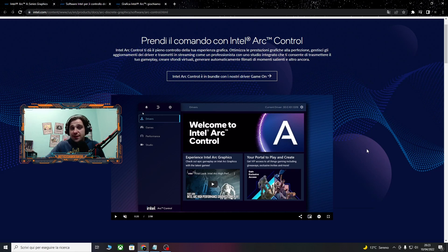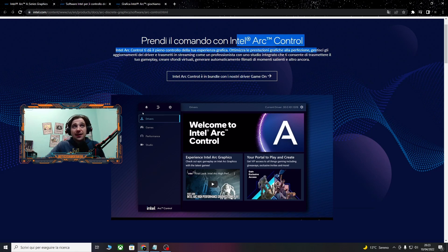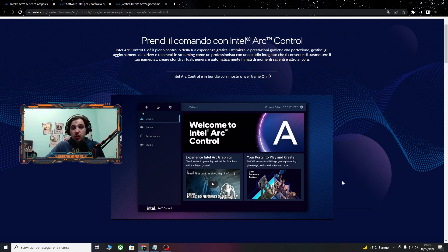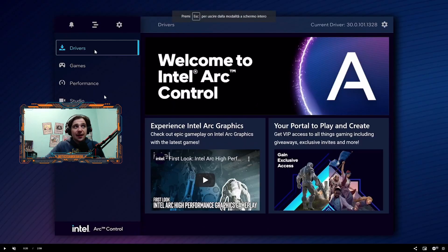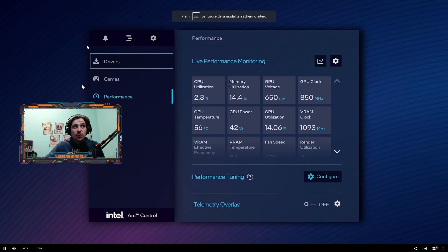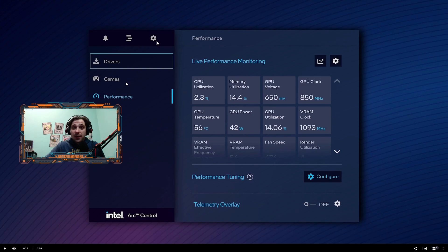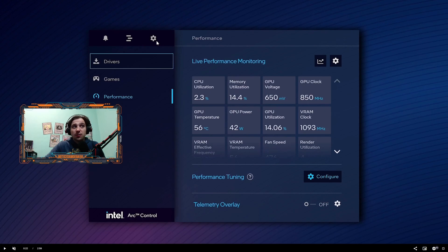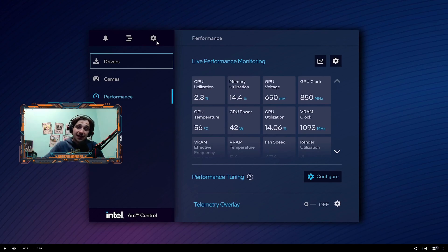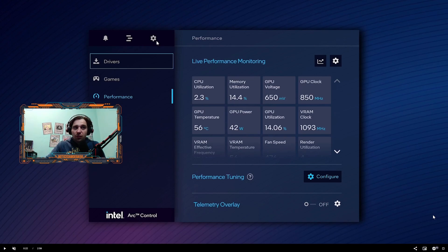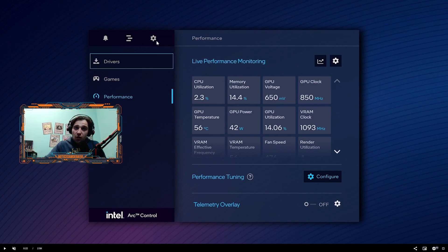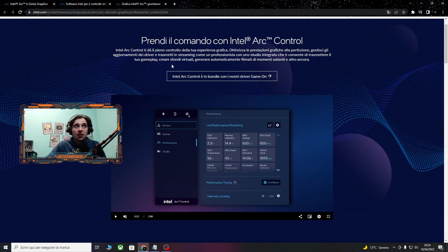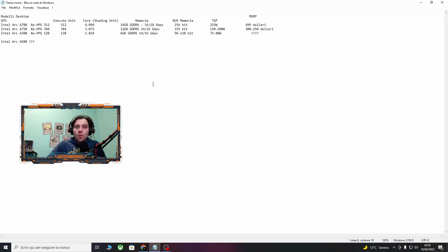In più, insieme all'uscita delle schede, uscirà anche il programma Intel Arc Control, che vi permetterà di tenere sempre super aggiornati i vostri driver. Avrete anche una libreria di giochi, controllo delle performance anche in tempo reale e, cosa molto importante, la modalità studio che vi permetterà di fare streaming direttamente dall'applicazione Intel Control, senza bisogno di programmi secondari quali tipo OBS o quant'altro.